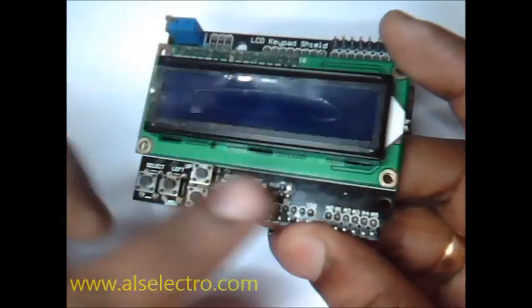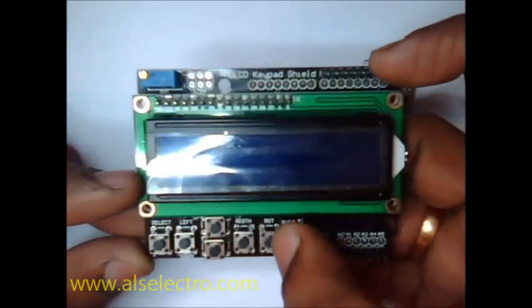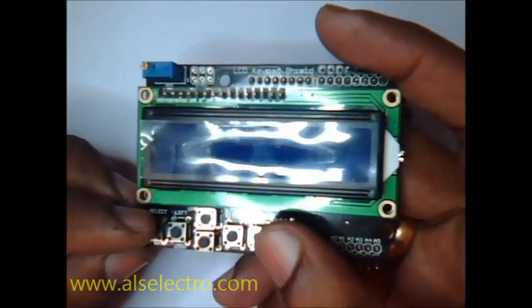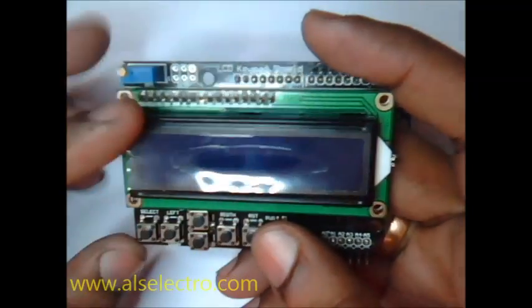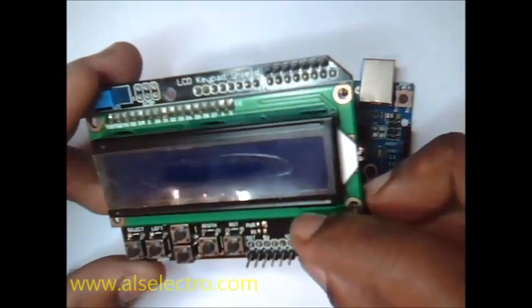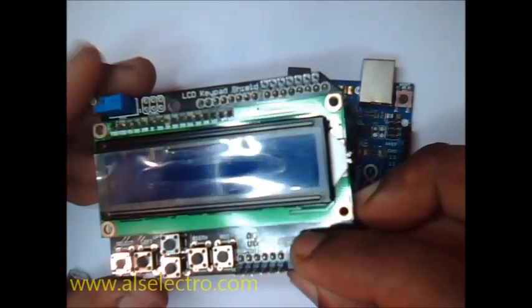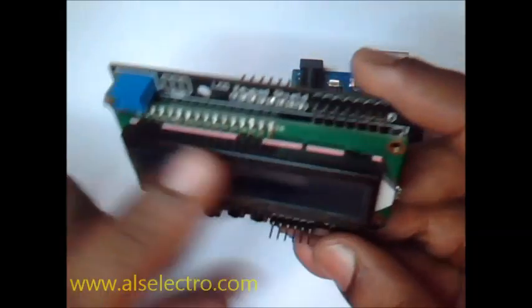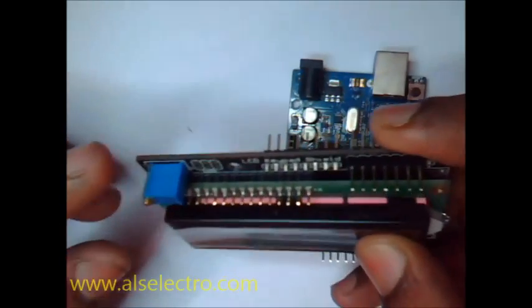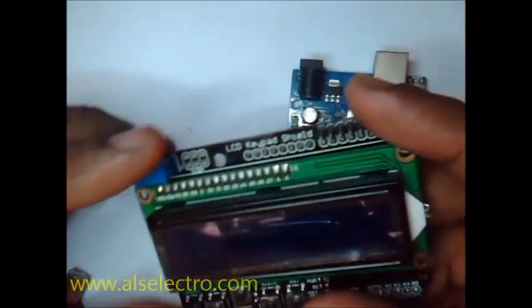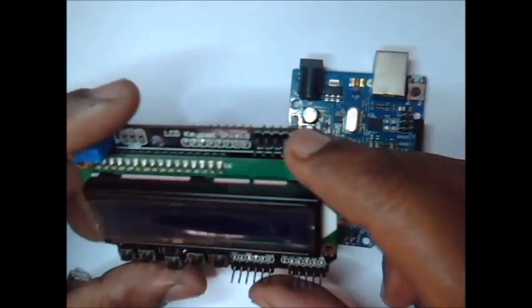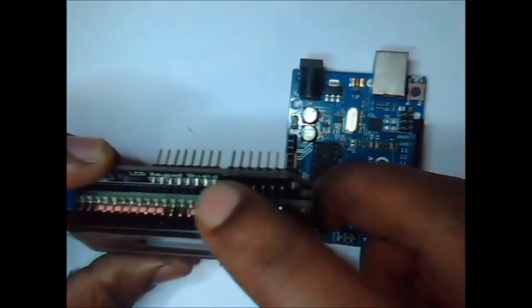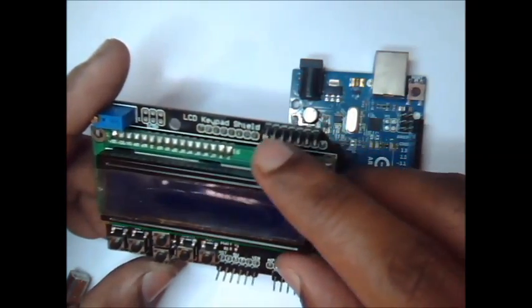The keypad has got 5 keys apart from a reset key. The 5 keys are select, left, up, down and right. These keys are connected to pin A0 analog in of Arduino through series of resistors. The contrast of the LCD can be adjusted through this trim pot. At the top right hand side corner you can see 7 pins. These 7 pins are extended from Uno.